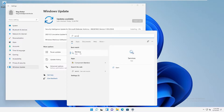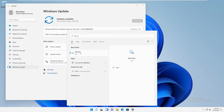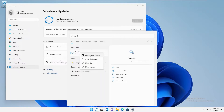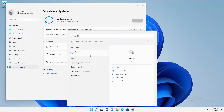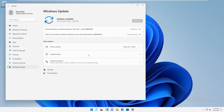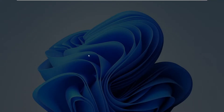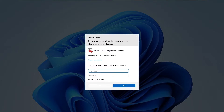I'm going to open Services as an administrator and not as an ordinary user without admin rights. So let me right-click and here you can see 'Run as administrator'.